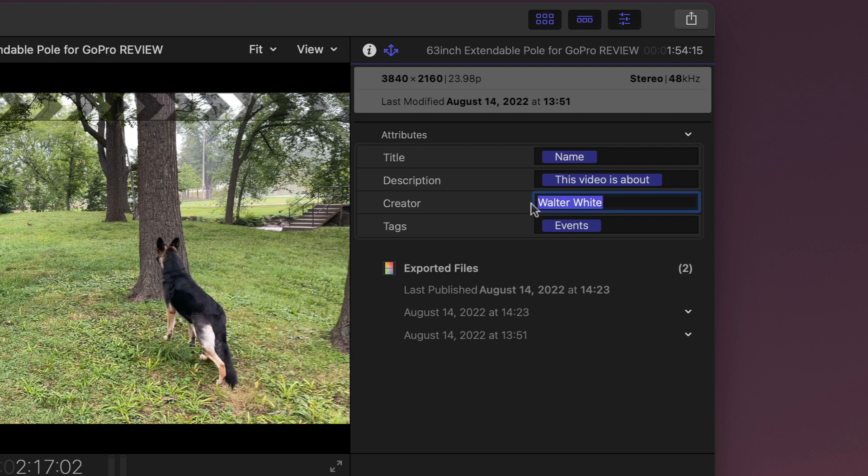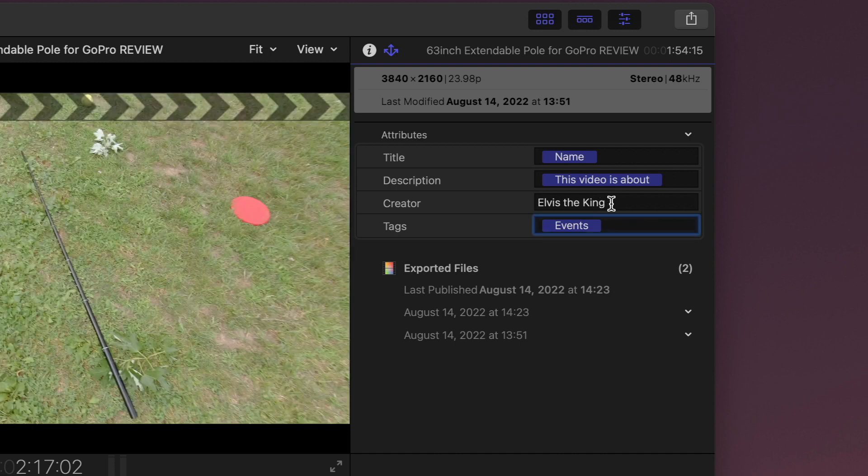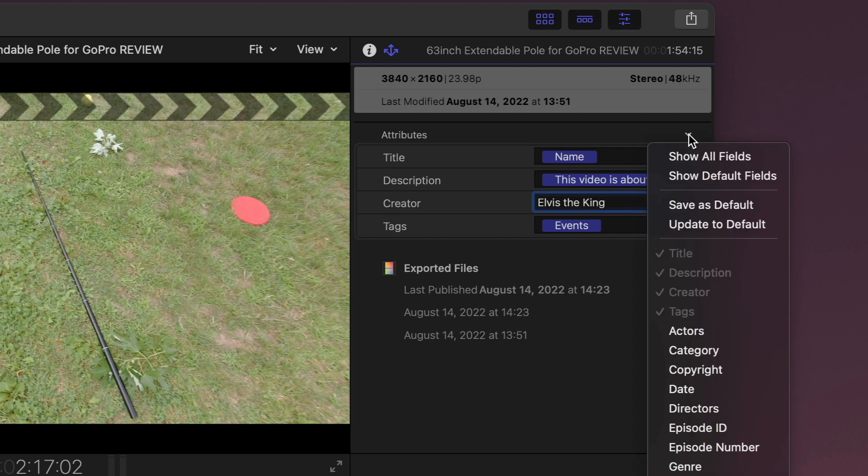Now if you want to change this to your real name to some other name, to Elvis the King for example, like this, you can go in here in this attribute thing, in this little arrow, go down there and say save as default. Boom.